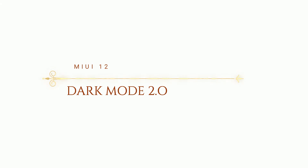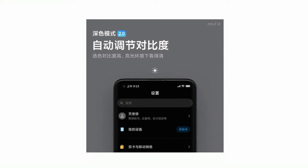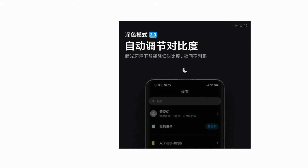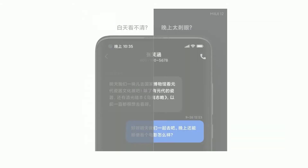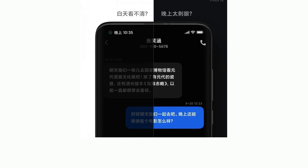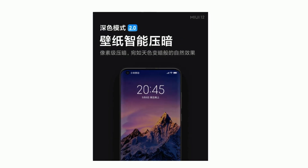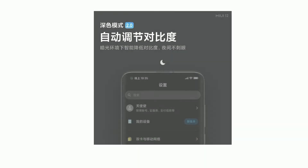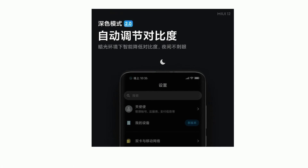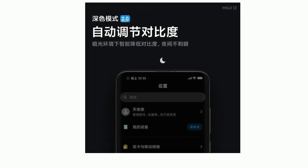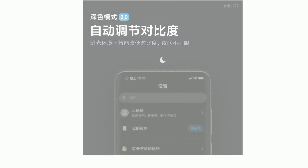The main feature is Dark Mode. Dark Mode is set as Dark Mode 2.0 version. We can use it as a dark mode. The color wallpaper is dimmed and we can adjust the color and contrast in Dark Mode.